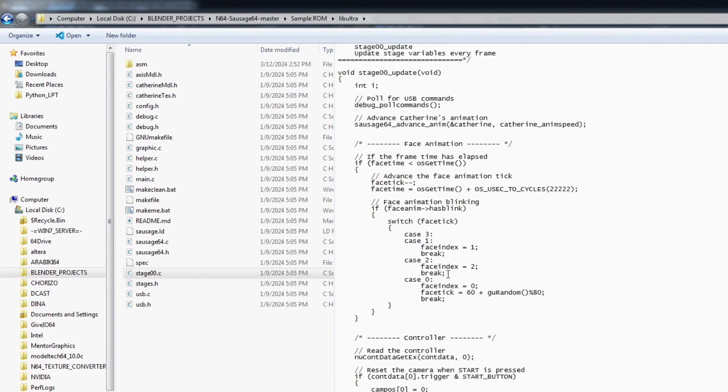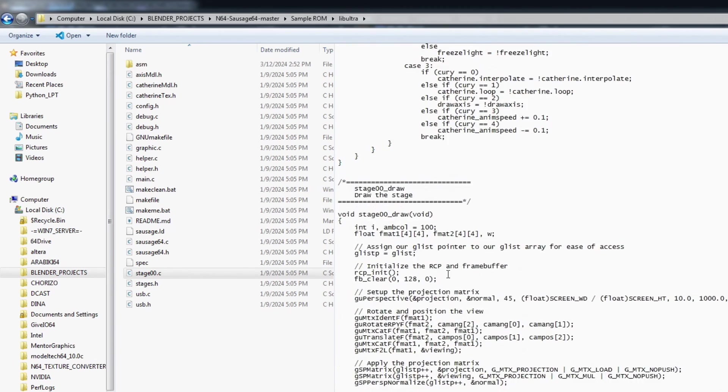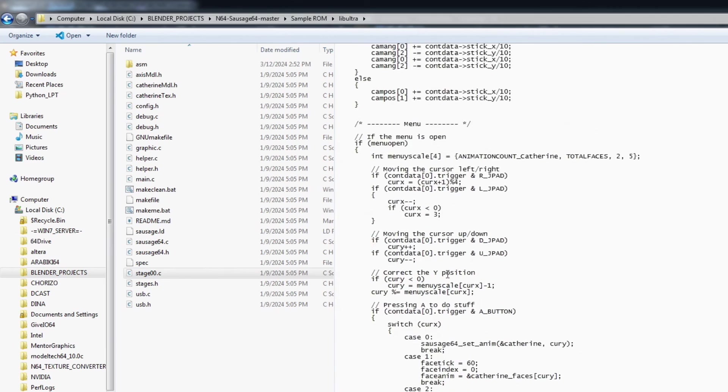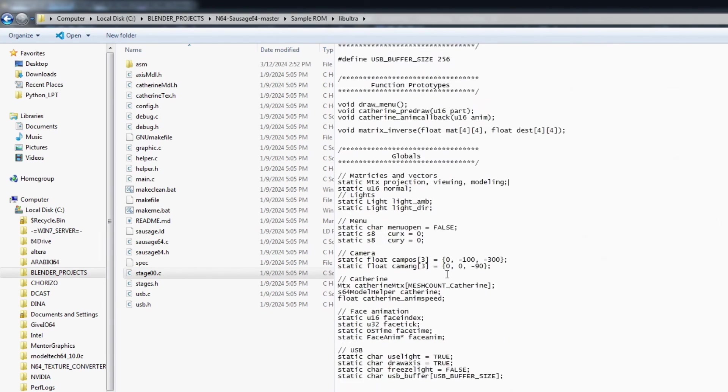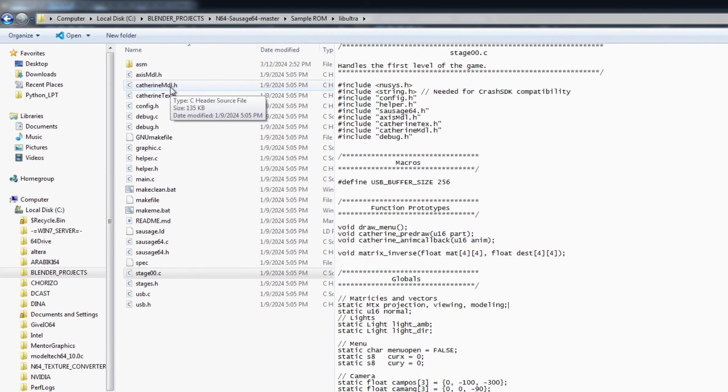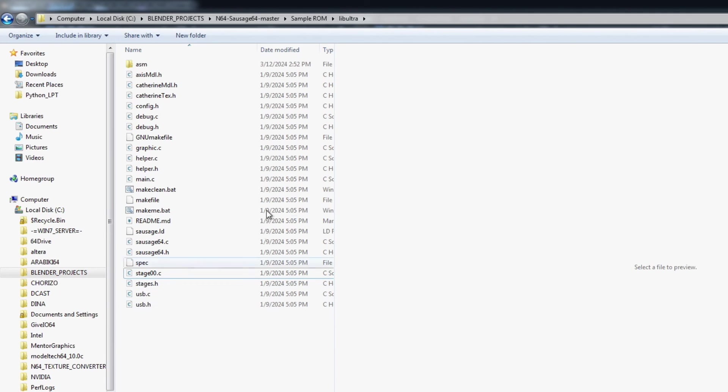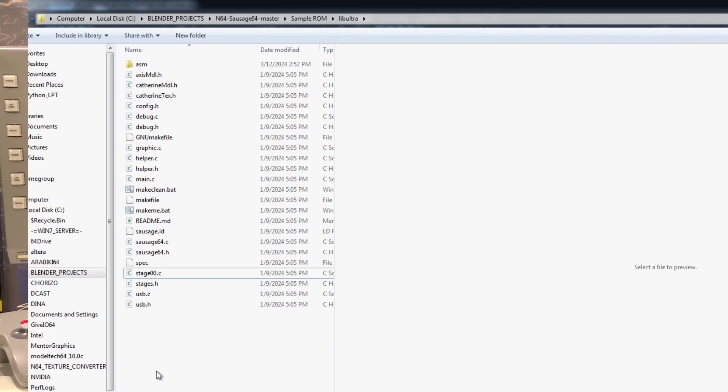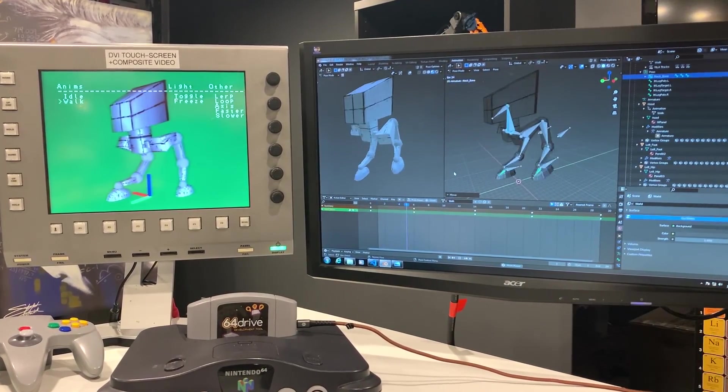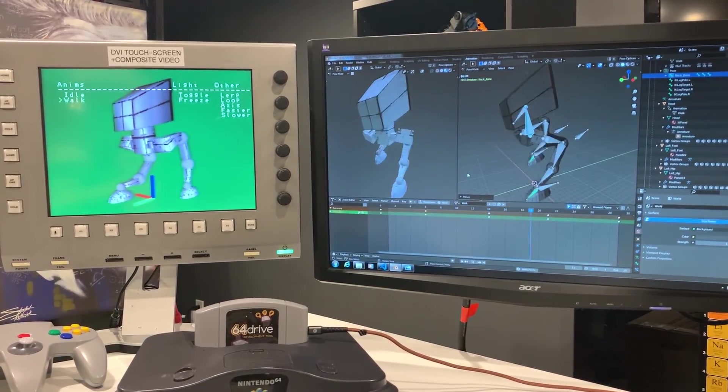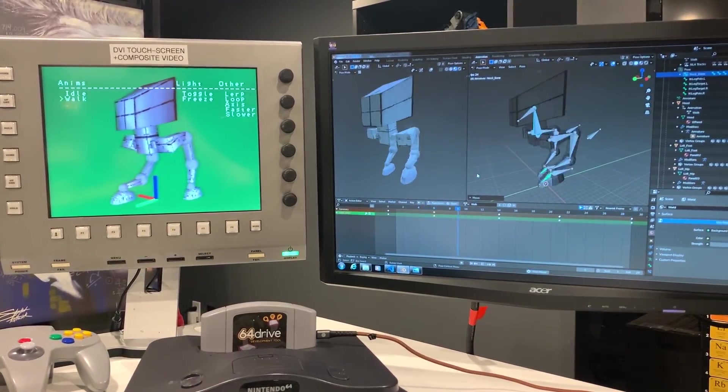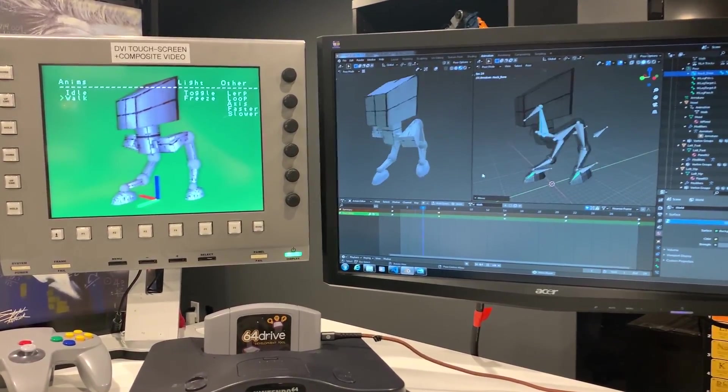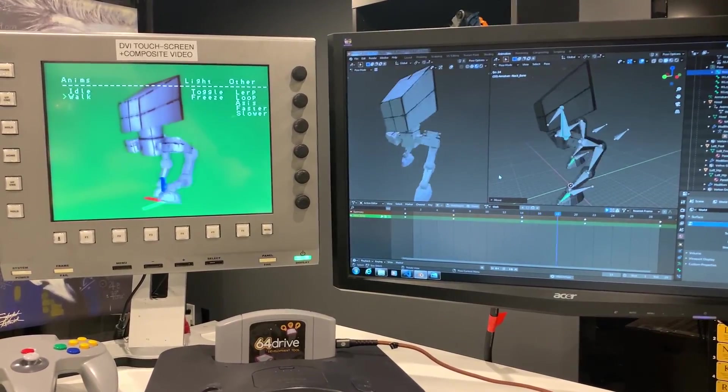So we just have to make sure that we go through this source code file and update any of those functions that are part of the sausage64 library and are calling various model information and texture information within those added h files so as long as we update that correctly we should then be able to compile this and then what ends up happening is you end up with the preview ROM where we have our exported Blender model with its animation sequences that we can then trigger based on different events like pressing a key on the keypad so as you can see here.